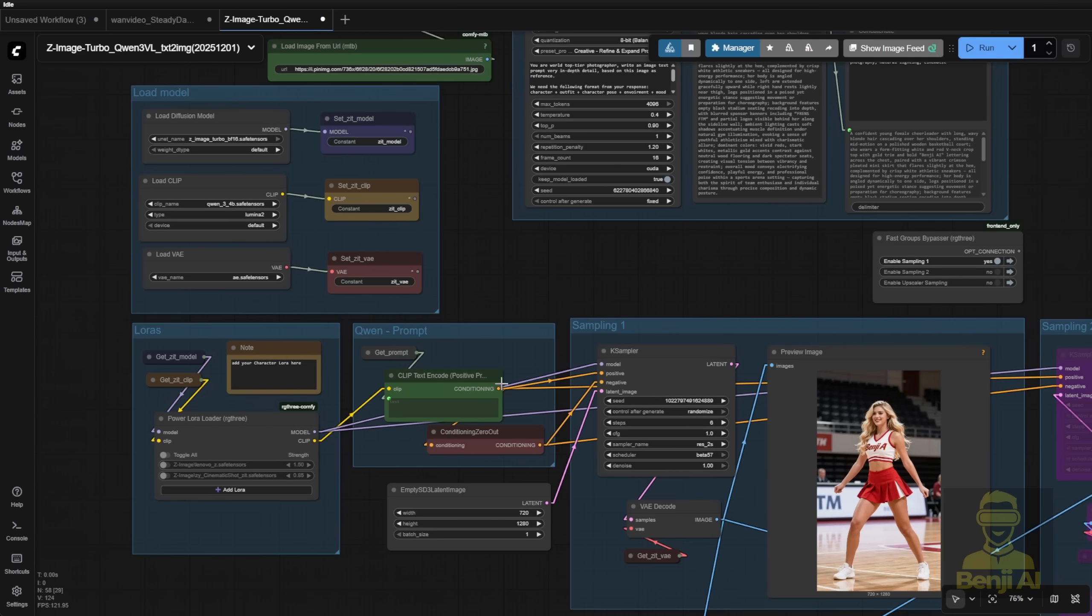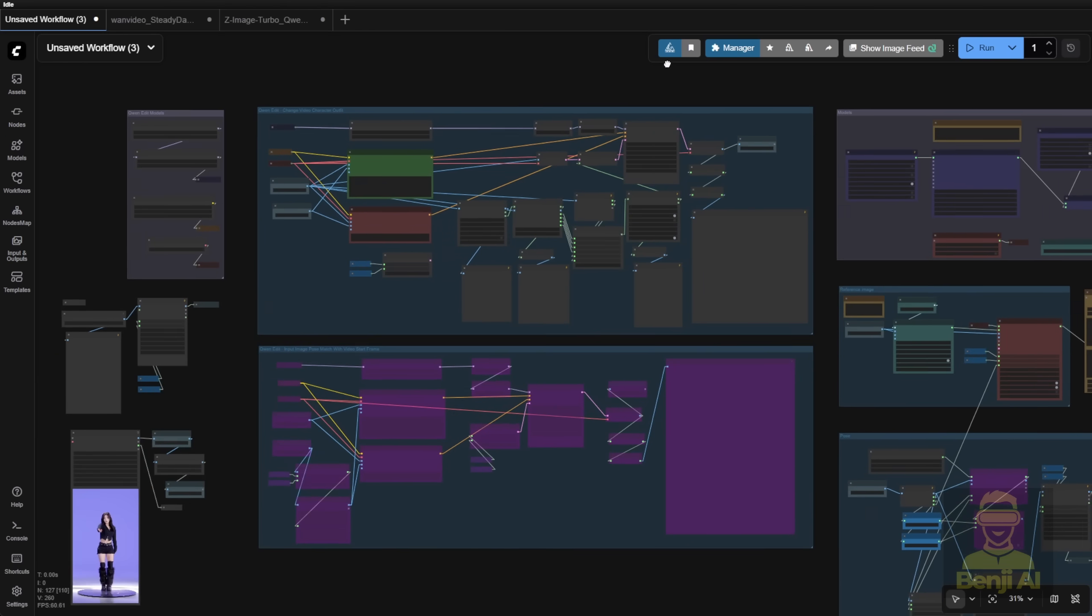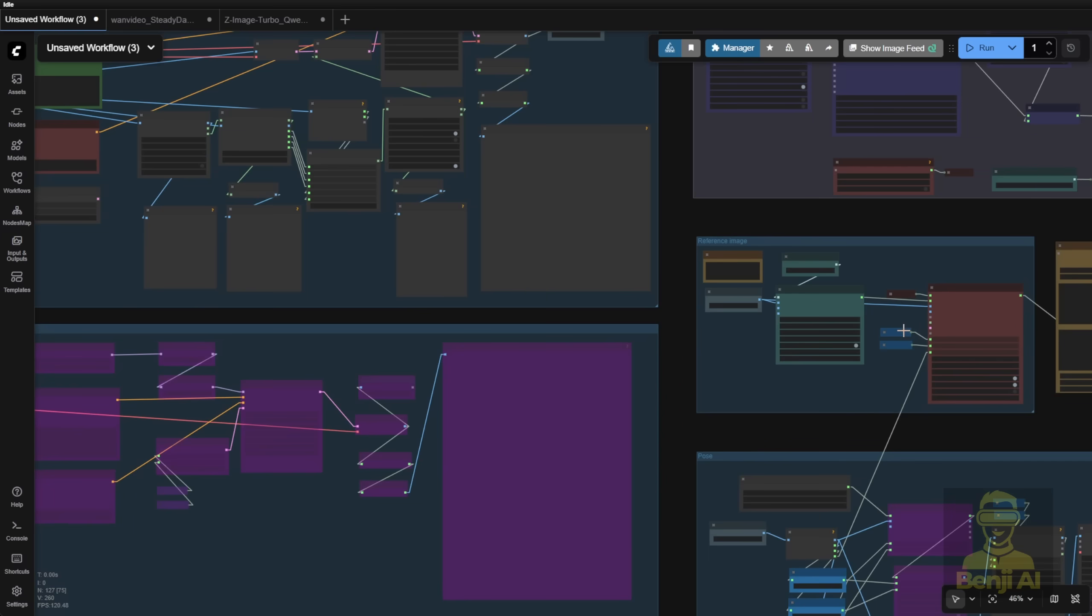So what I did is not just use the zap image to quickly generate an image, rather, I also created an additional workflow based on the steady dancer workflow.